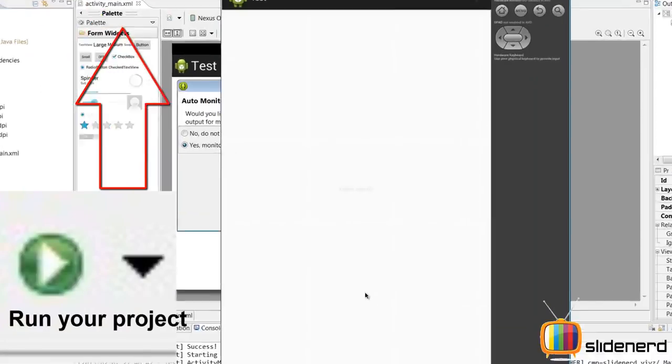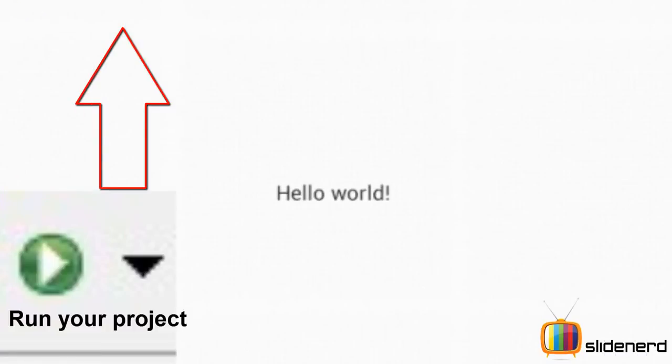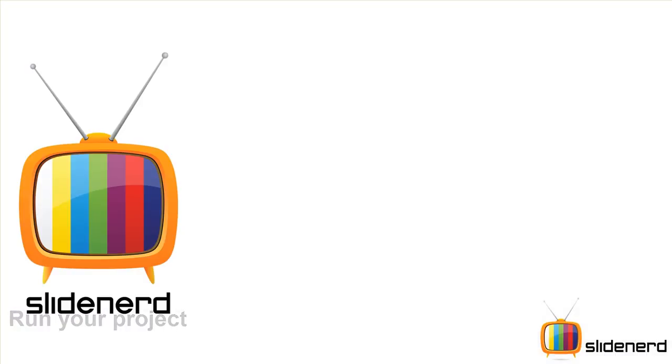So now, I have my test which is running on Android device, there you go, hello world.